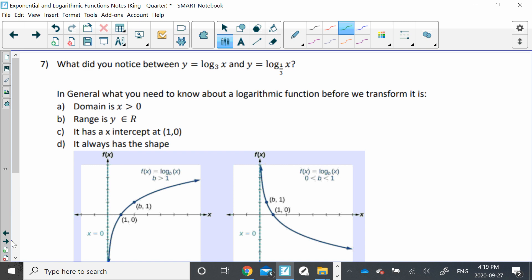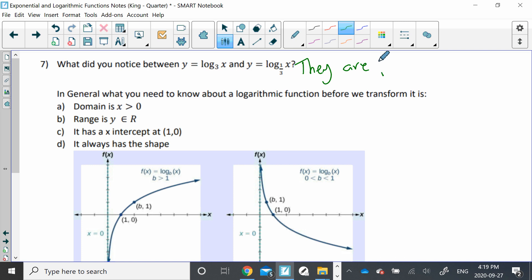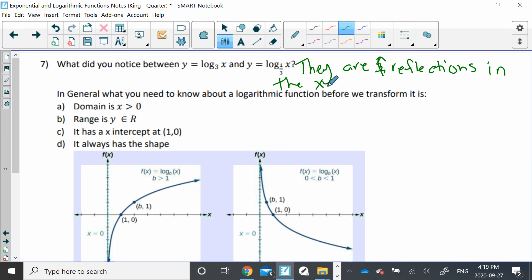Looking at question 7: what did you notice between y = log base 3 of x and y = log base 1/3 of x? Hopefully what you noticed is that they are reflections in the x-axis — vertical reflections in, or about, the x-axis.